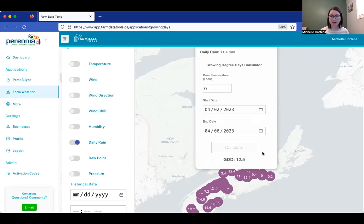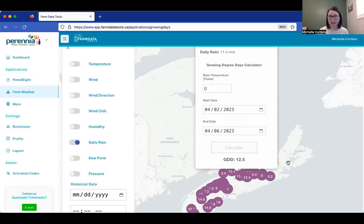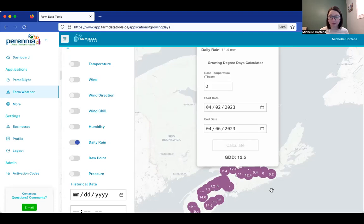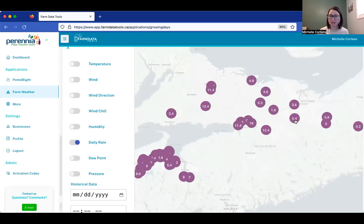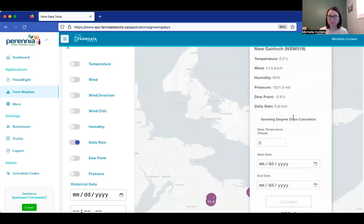That's how you would calculate growing degree days. You can do that for different weather stations just by selecting a different station, filling in the details, and clicking calculate.